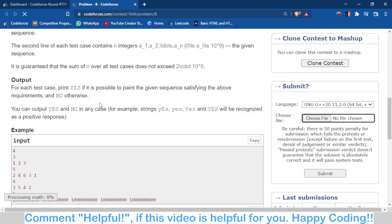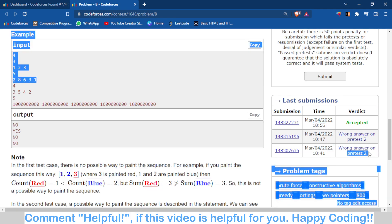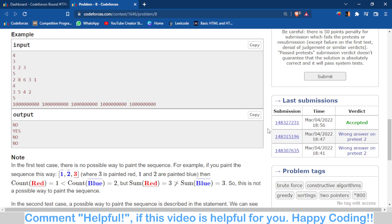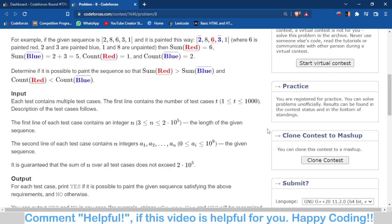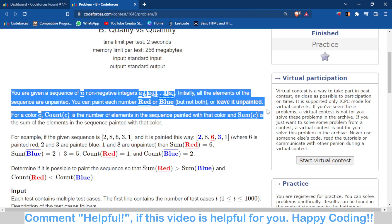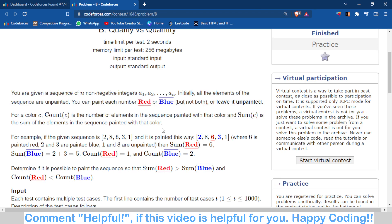Problem B was a very good problem where I made two wrong submissions. The problem asks you to divide the array by painting elements red or blue such that the count of blue is greater than count of red, but the sum of blue is less than the sum of red. You can also leave some elements unpainted.